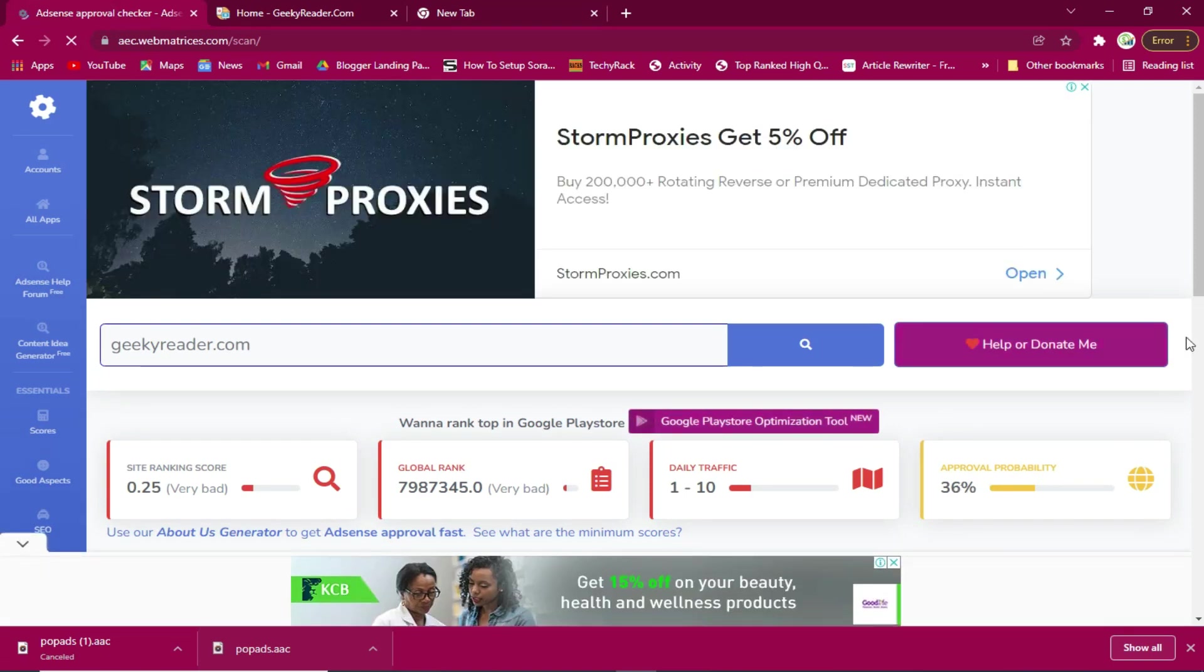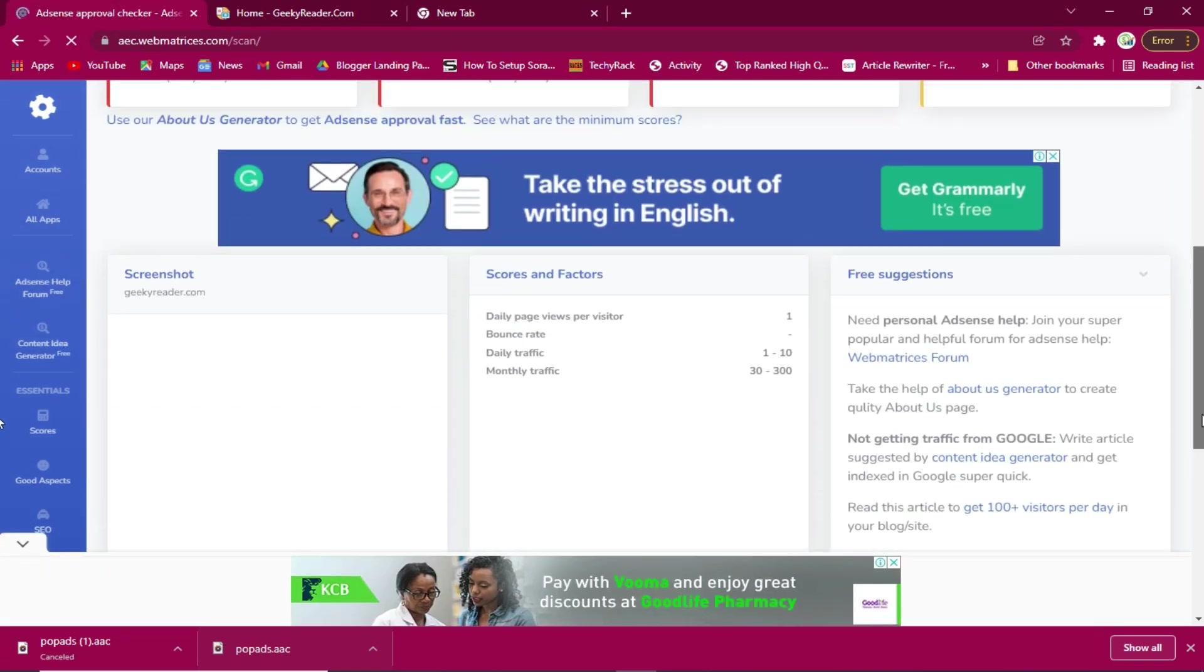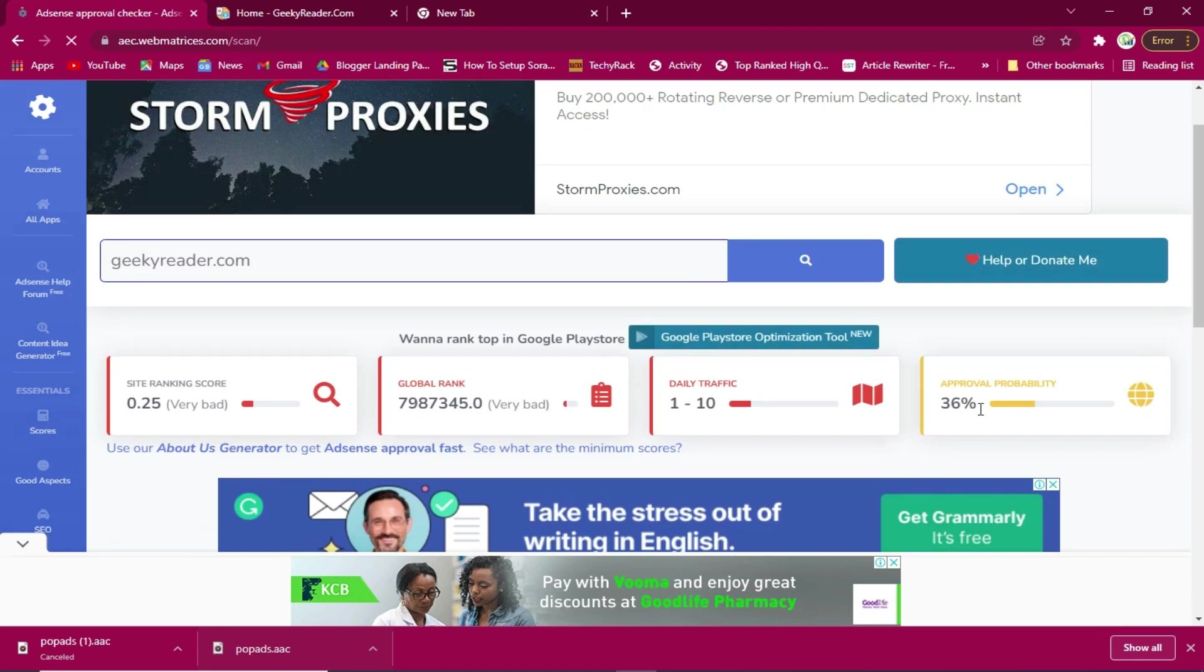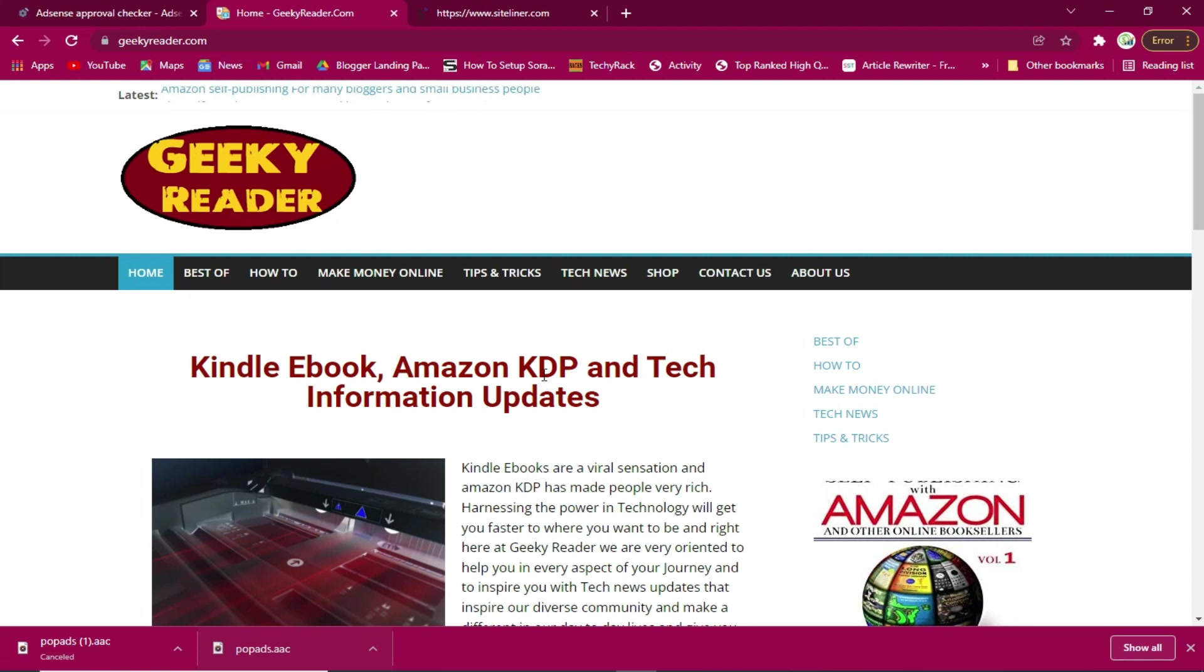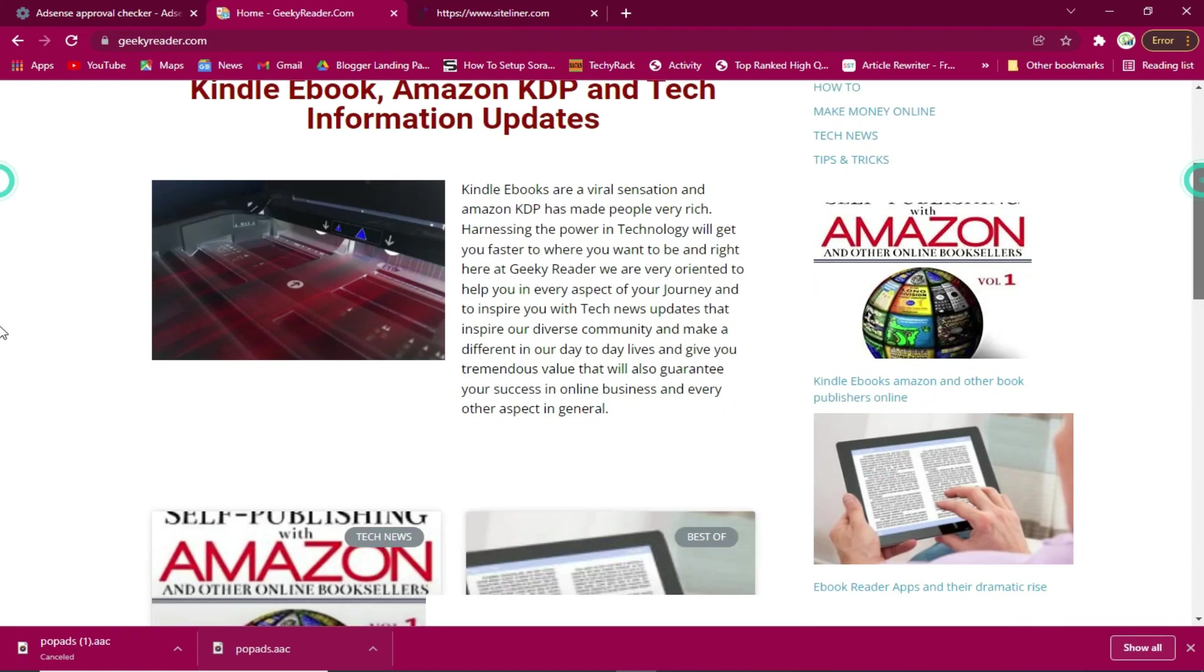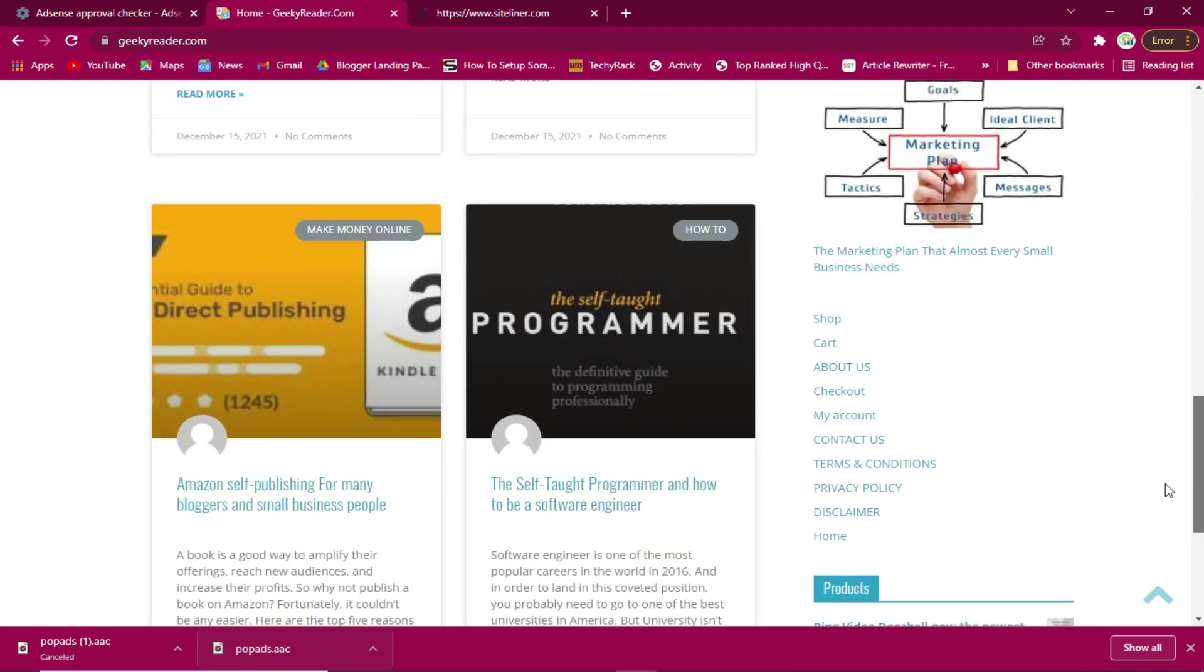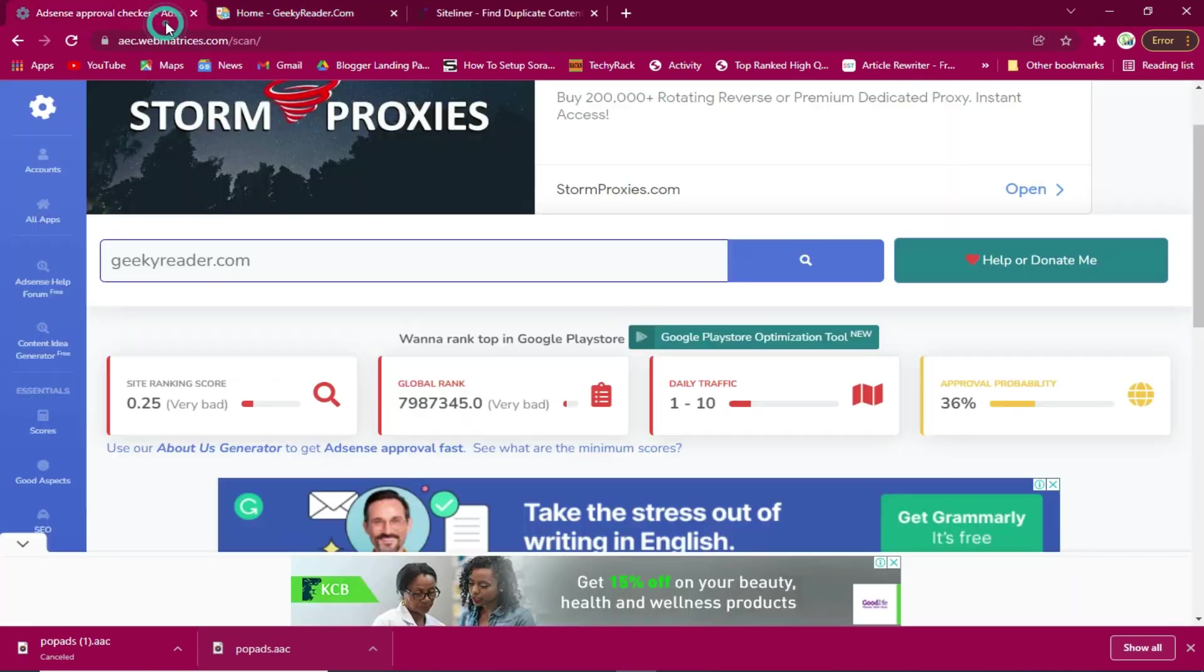Meanwhile this is at 36 percent and I know the issue is because it has not yet established a lot of organic traffic. This site needs more of its pages indexed so that it will be ready and eligible for Google AdSense.